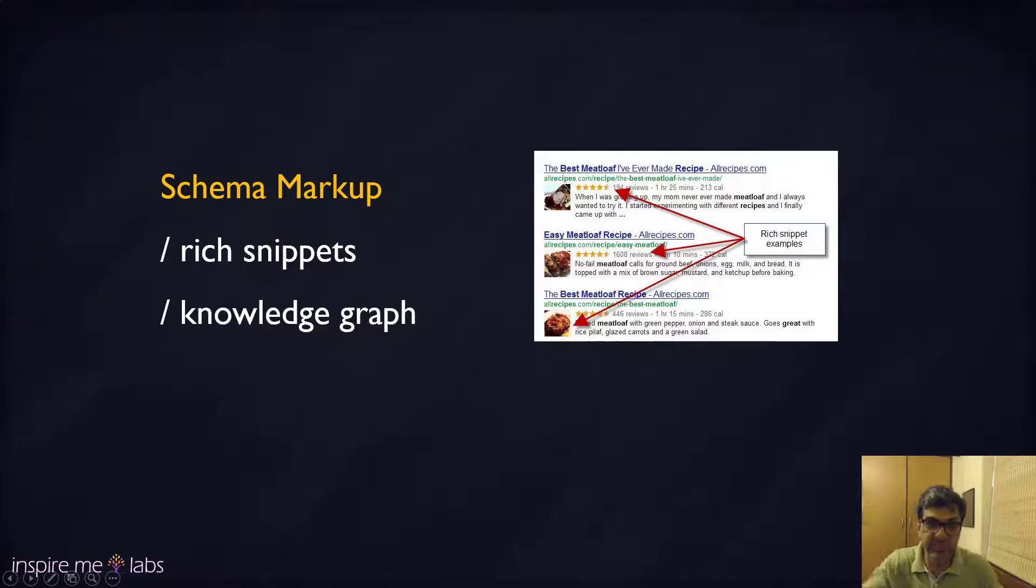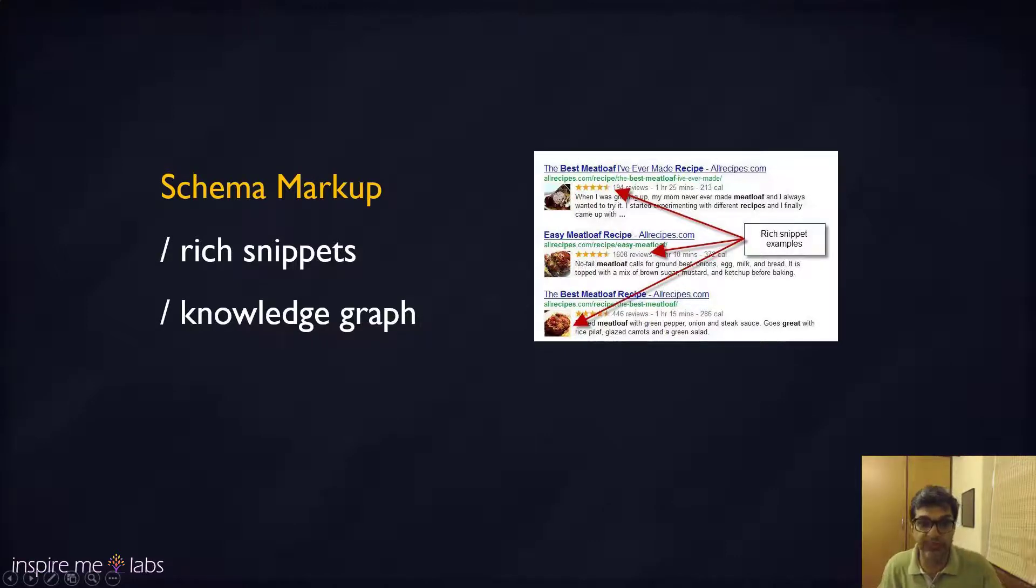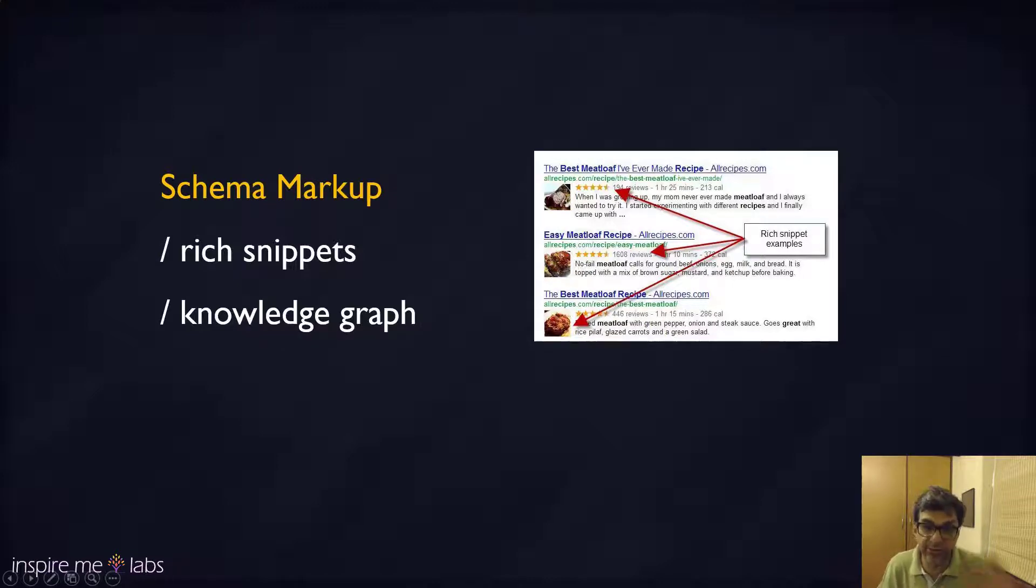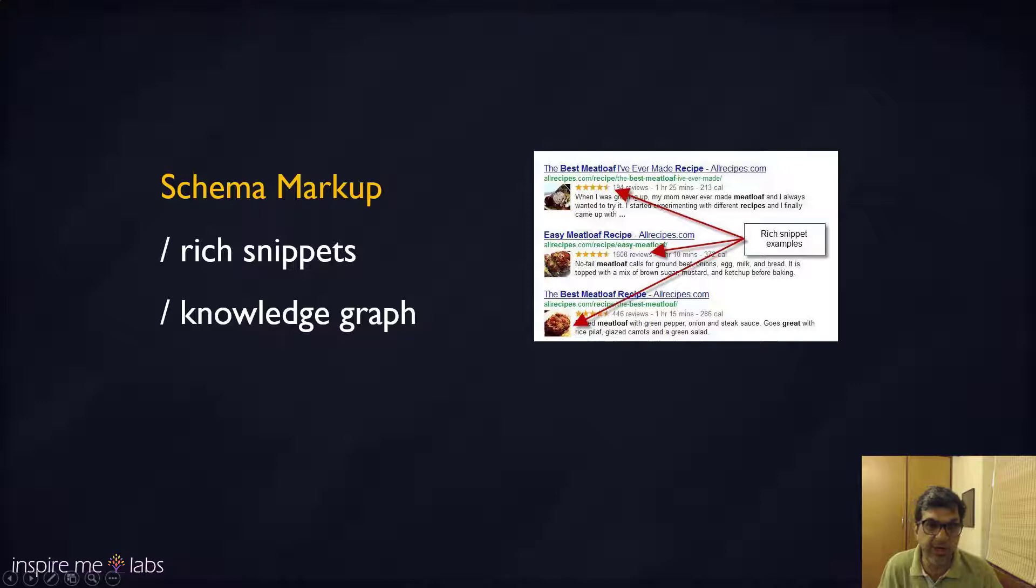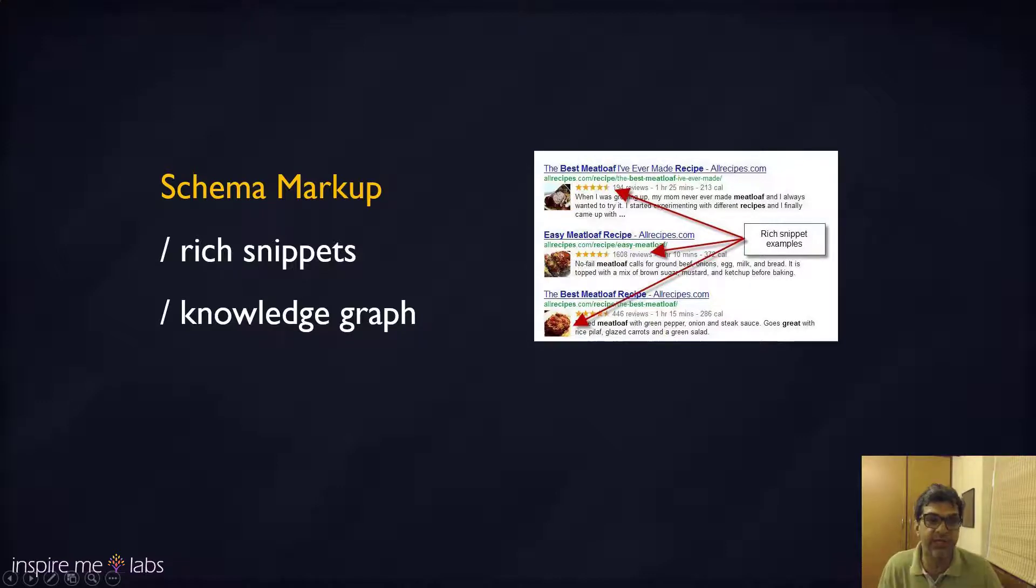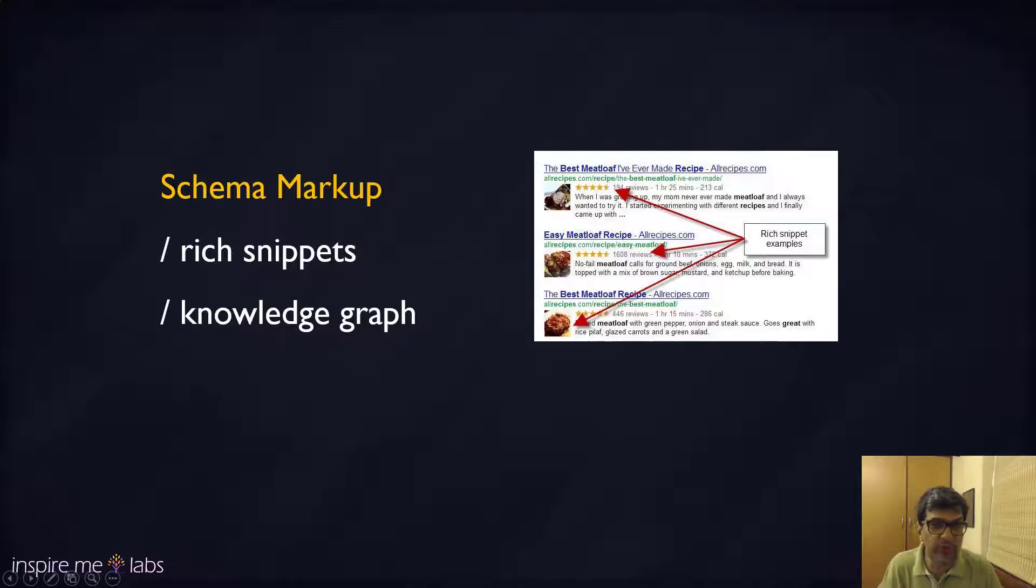When you see some search results with the stars, that means that particular website or page has the right schema, so they're passing the information about the ratings to Google in the right way, which is why Google displays it with stars. That really increases your click-through rate.